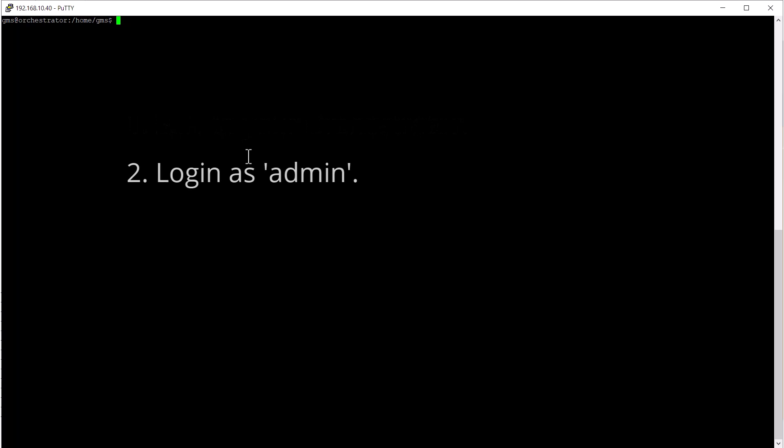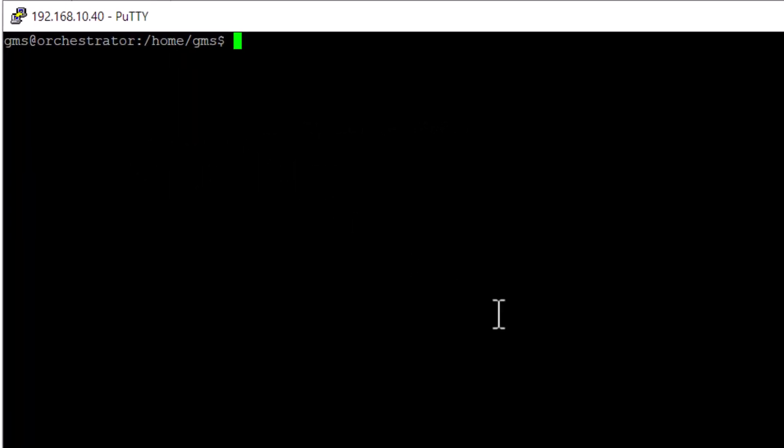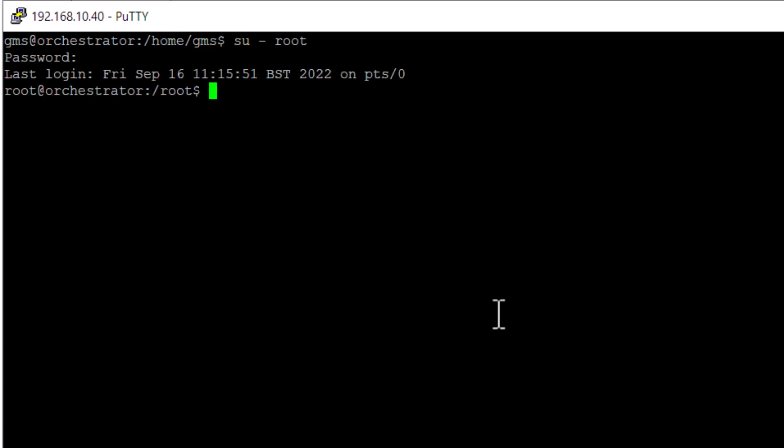Type su-root to become the root user. Enter the root password. Contact our technical assistance center if you do not know your root password.